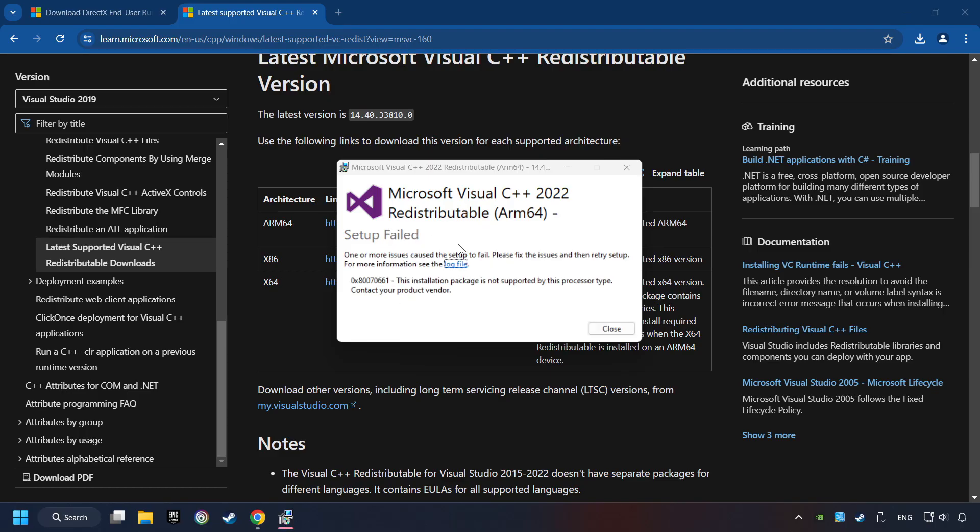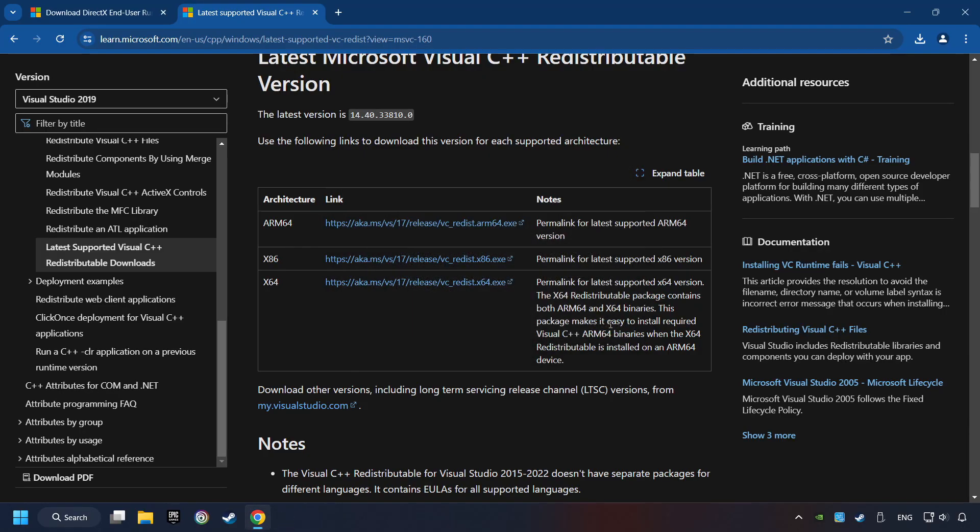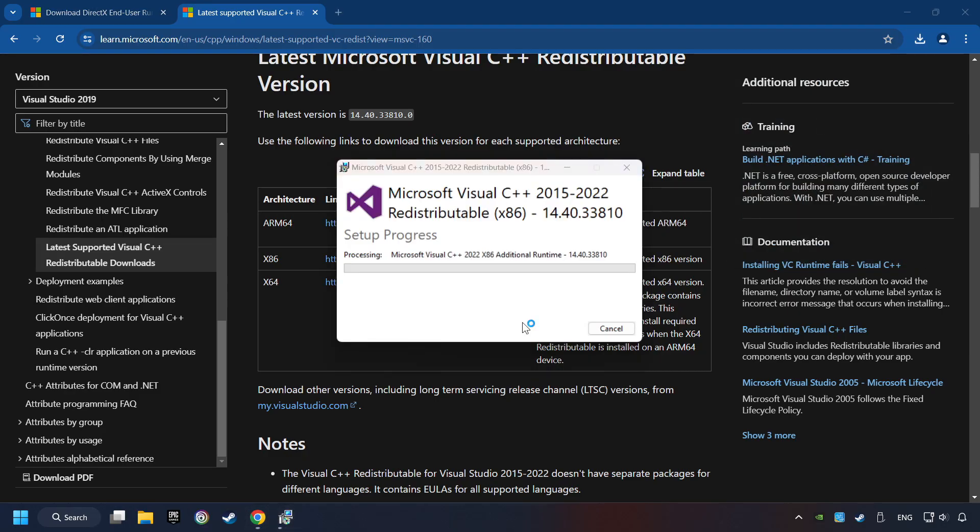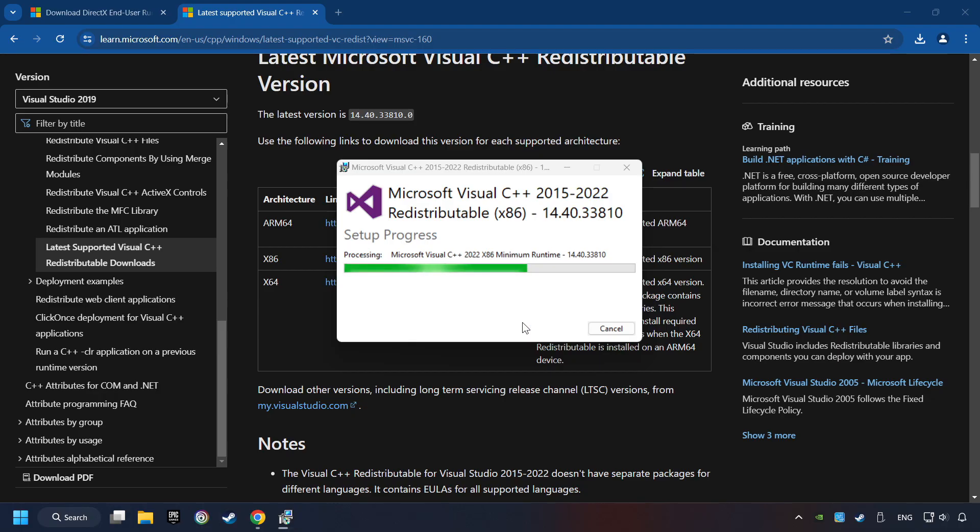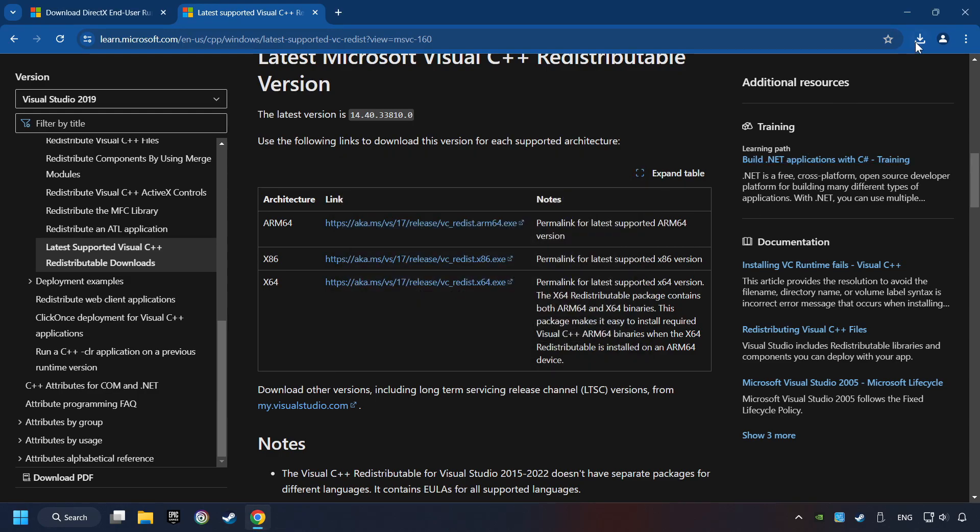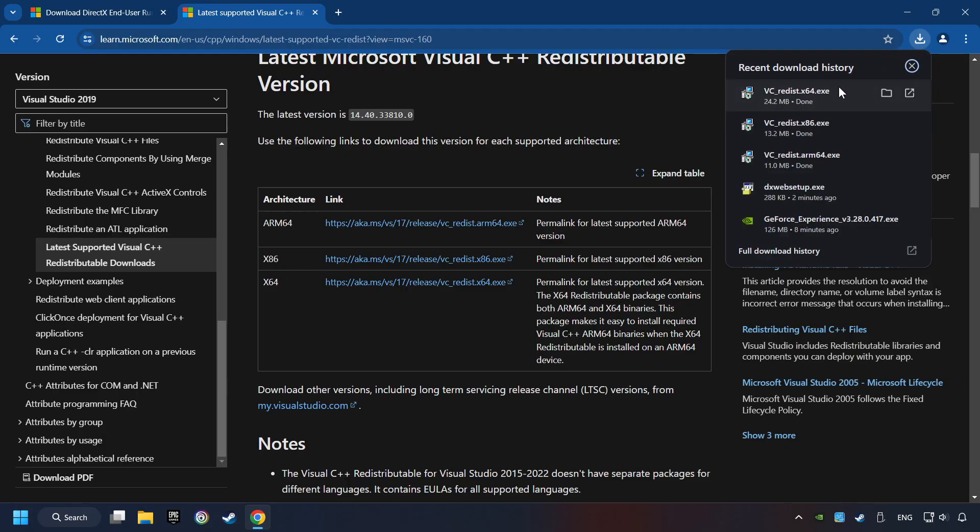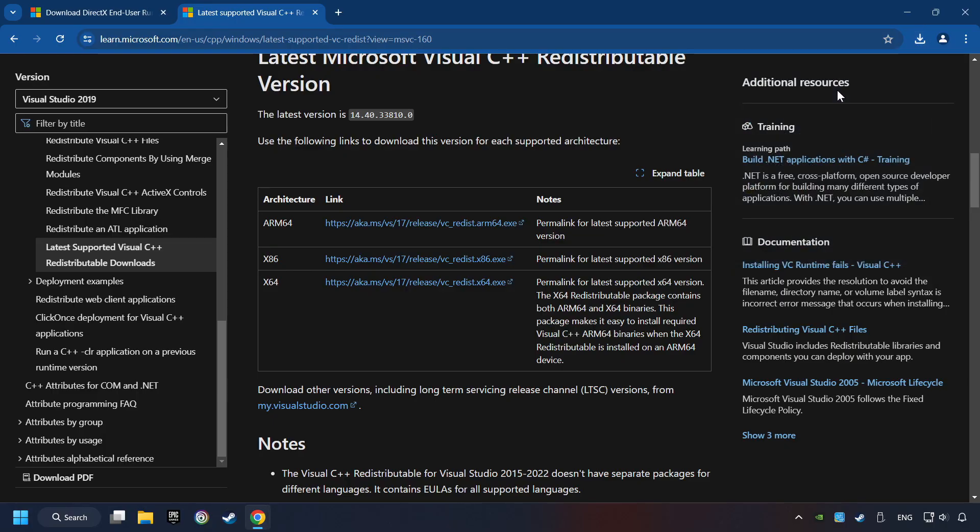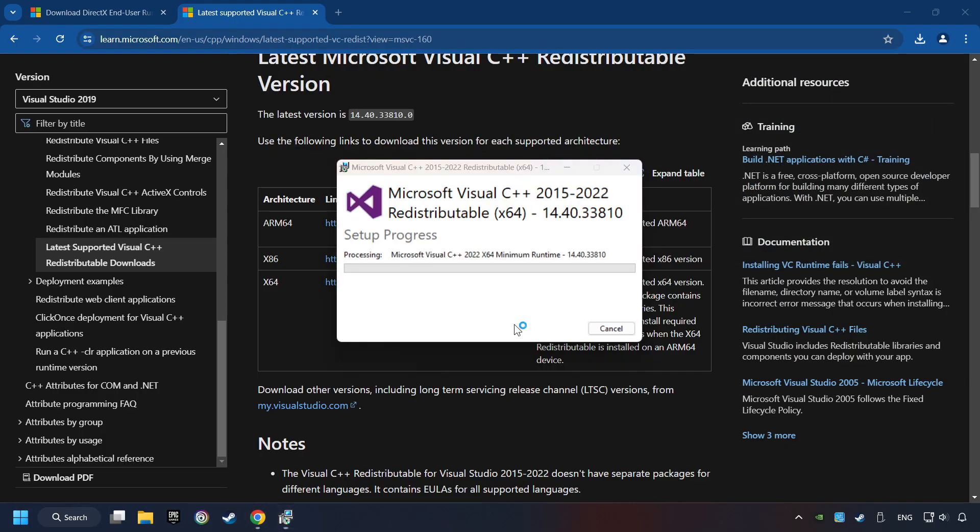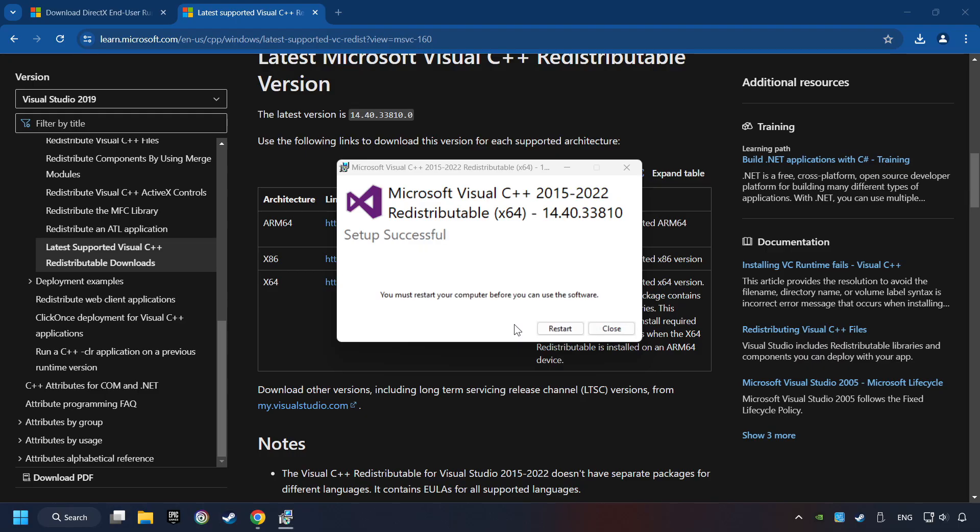If you fail to install one of these files, please don't be worried. It may not support the processor, but the other files will definitely work. Click on Close. Install the further files. Accept the license and click the Install button. Click on Close. And repeat this process with the last installer. And restart your computer.